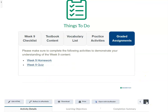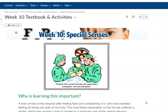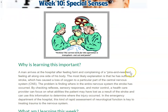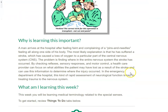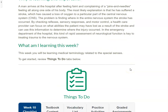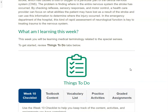During week 10, you should follow these same steps. Week 10 will cover the special senses, and you'll learn medical terminology related to these senses. If you have any questions, please contact your instructor. Have a great week.